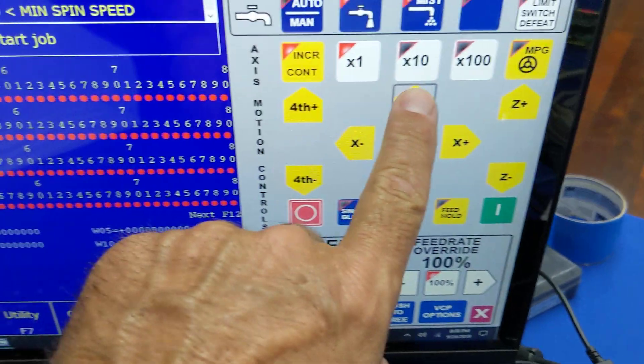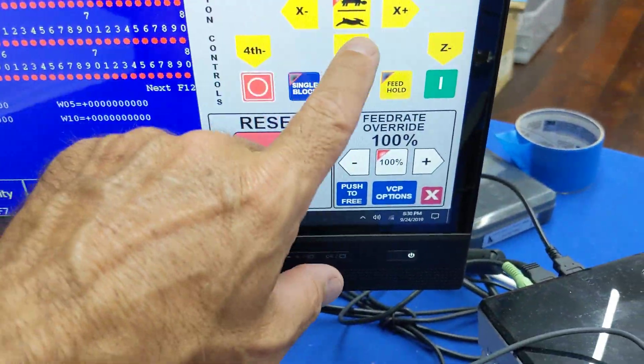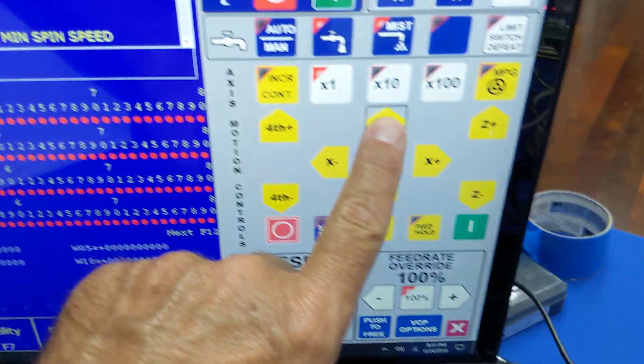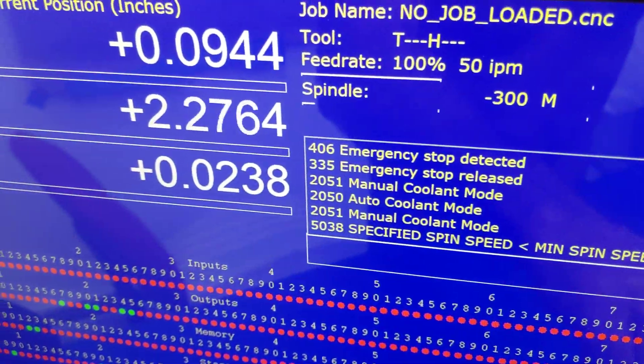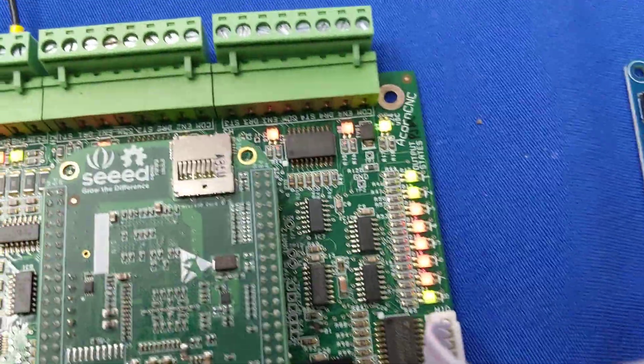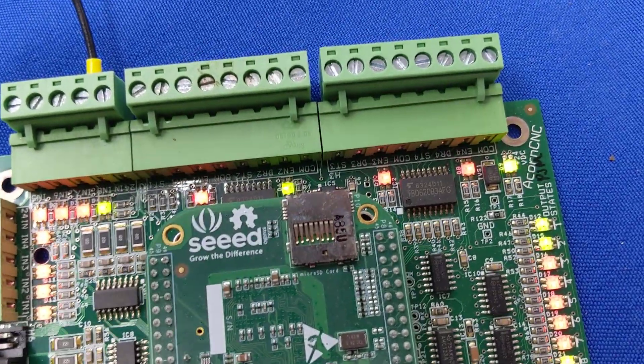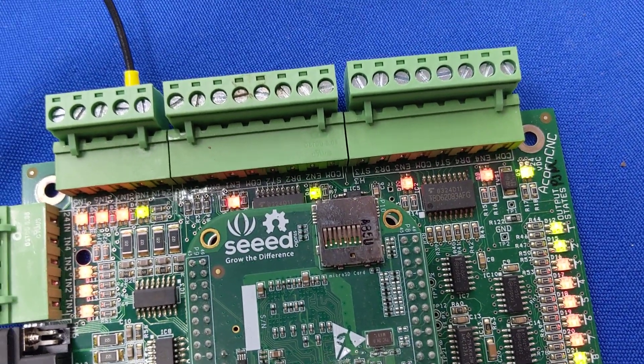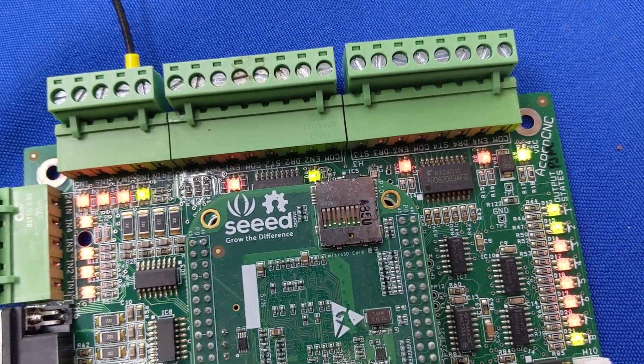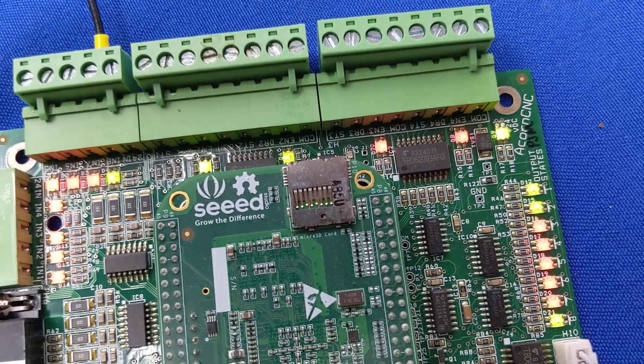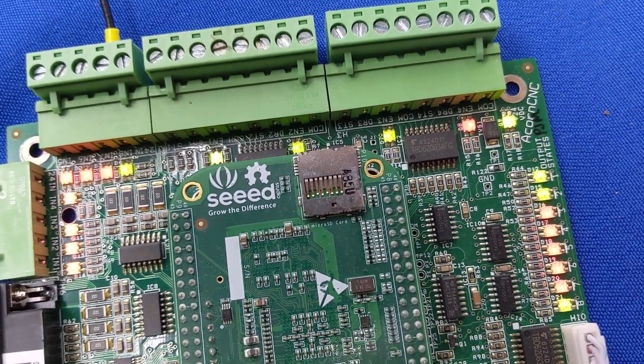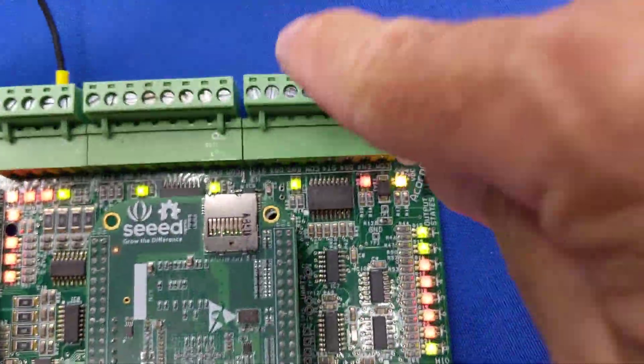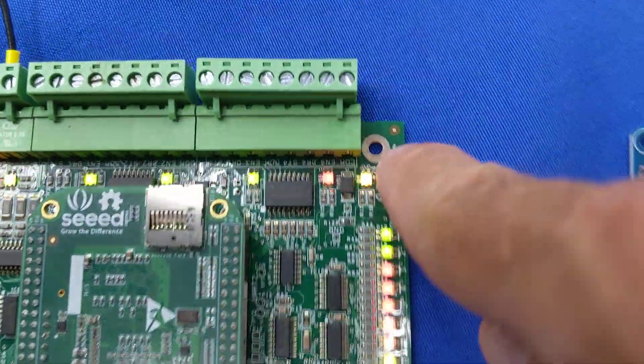So if I start jogging the X axis, and I'm just going to switch to continue, so I'm jogging the Y axis, you'll notice that the Y axis enable has turned green. So that axis is now enabled since I jogged it. And now if I jog the X, the X turns green. If I jog the Z, the Z turns green. And the last one is the fourth axis.